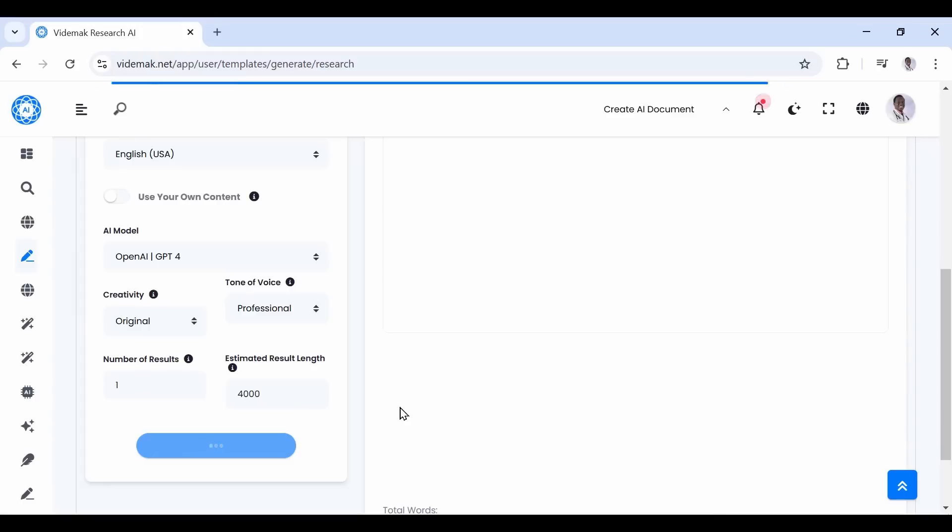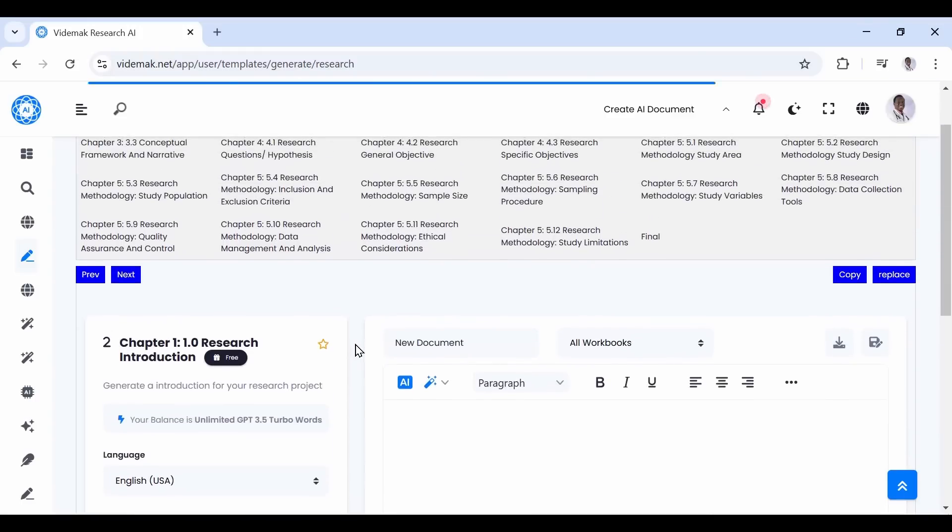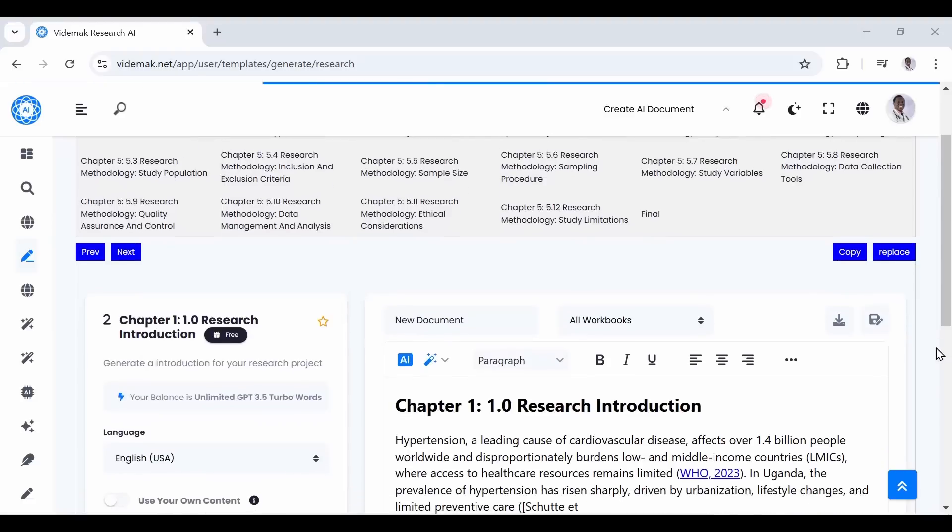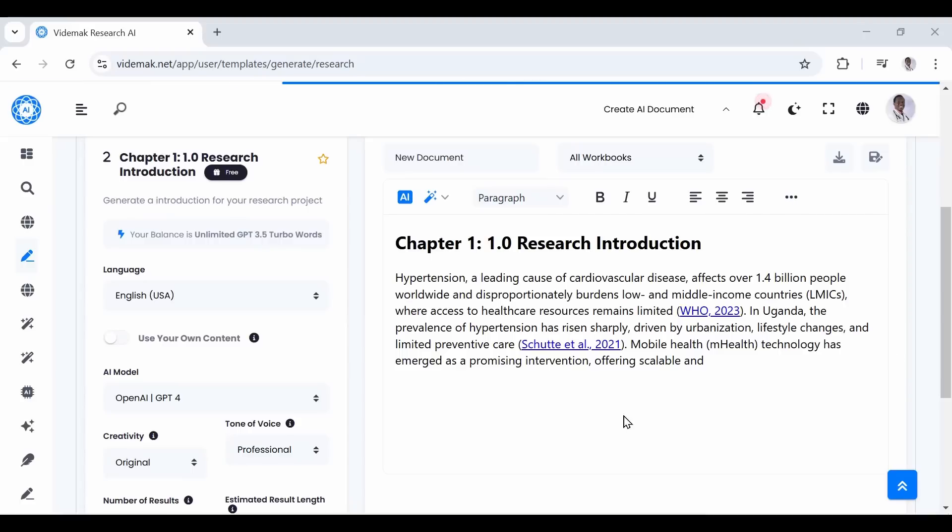Now since we already generated the research title, we shall just click Generate and our research introduction will be generated. As you can see, it is getting generated with citations included. All sections are designed to give the user control of the length they desire.